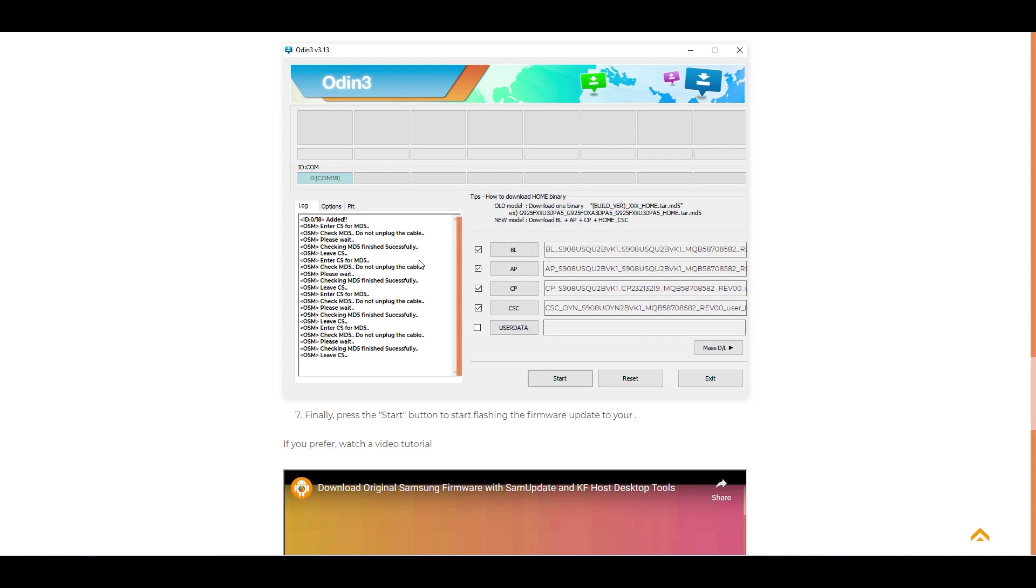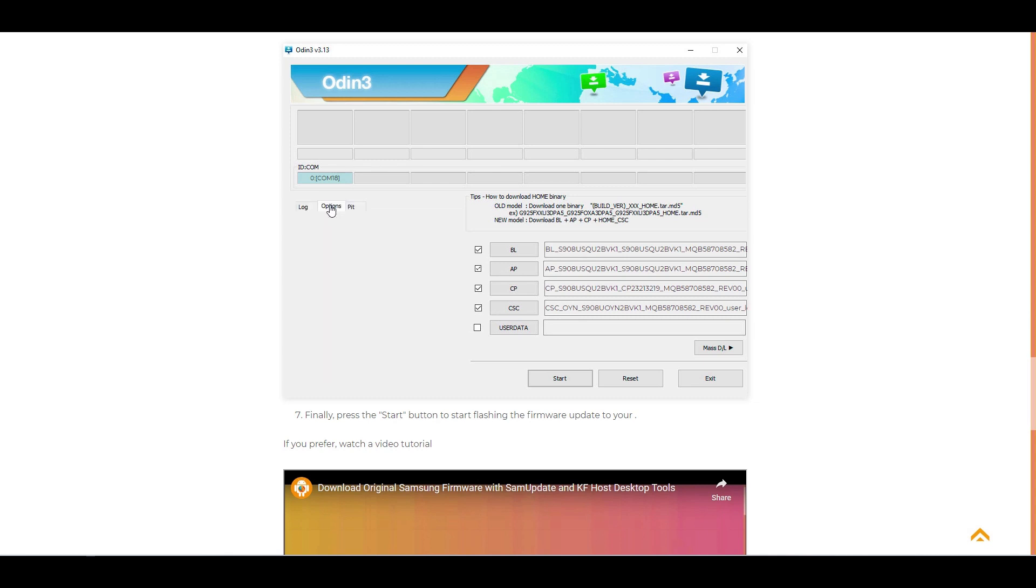In the option tab of your Odin you have to make sure that the following options are checked: Auto reboot and the F reset time option, as shown in the simulator.